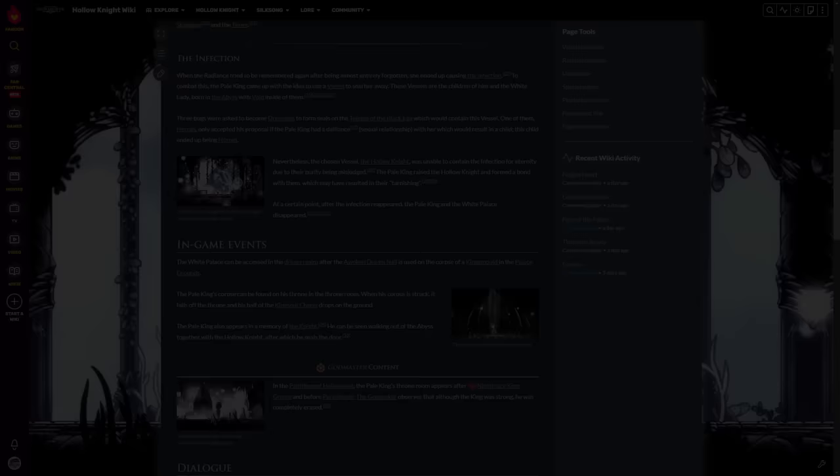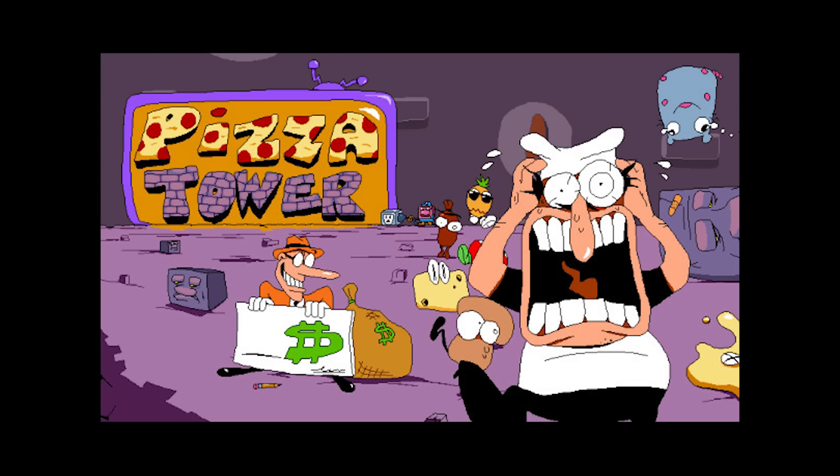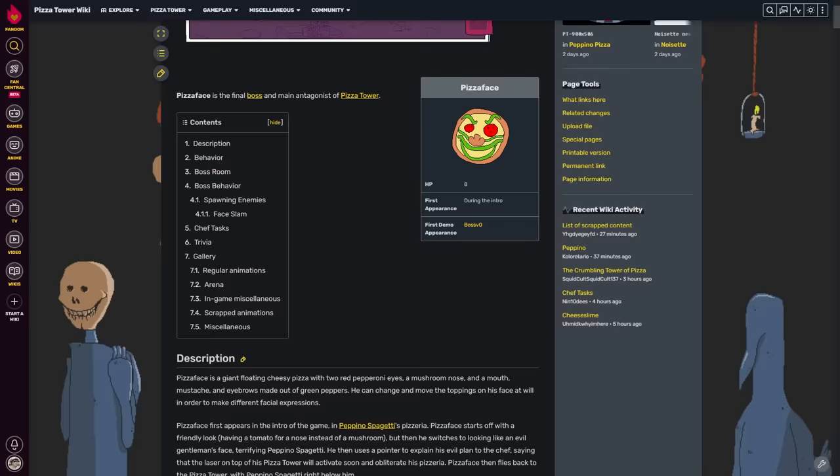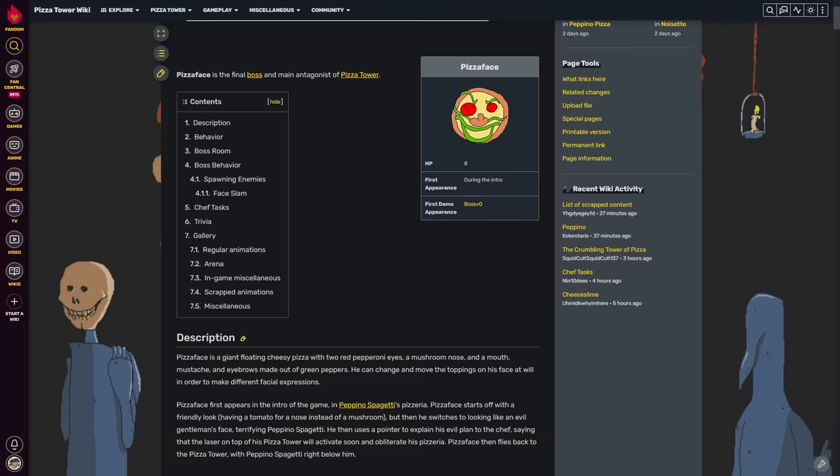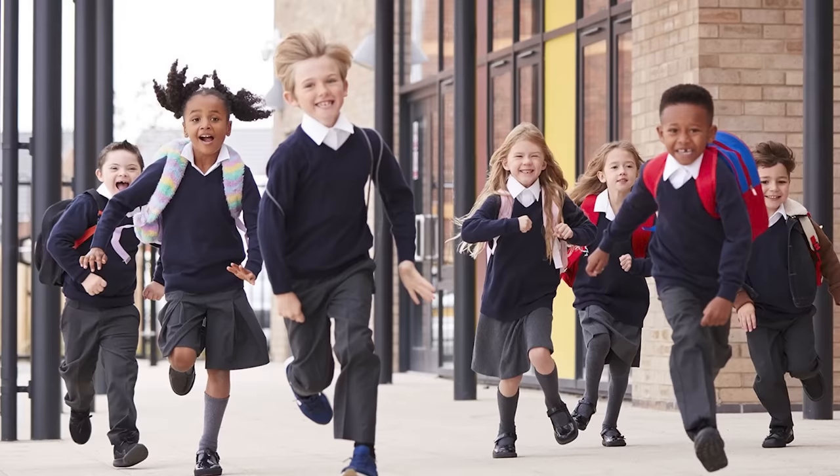Case in point, Pizza Tower. Vandalism became a huge concern for the Pizza Tower wiki in the summer of 2023. Due to the average Pizza Tower fan being approximately 11 months old, the wiki became overrun with people inserting tons of random memes into pages.